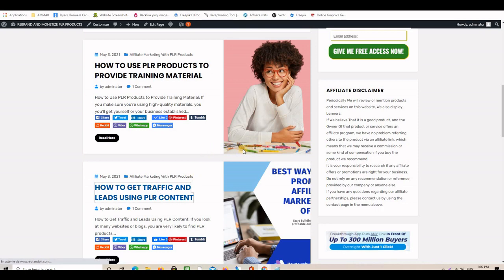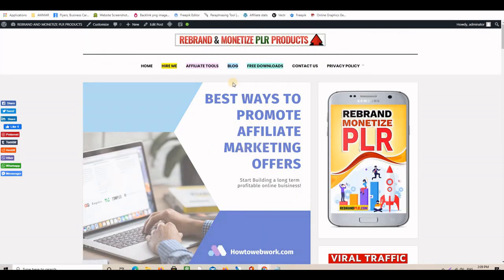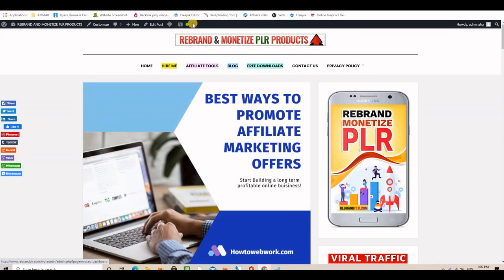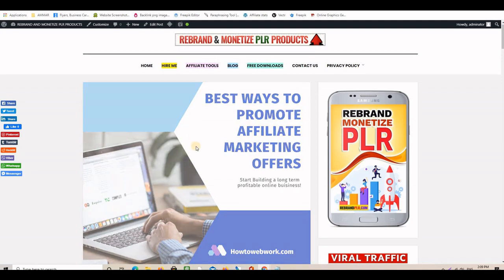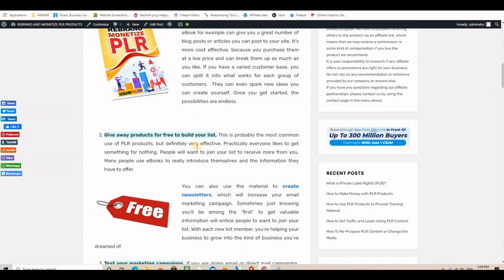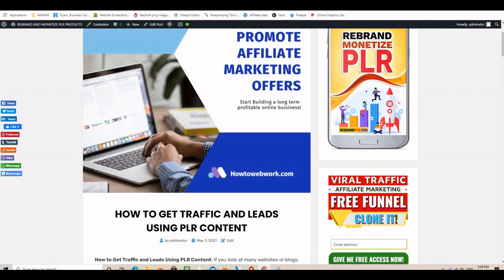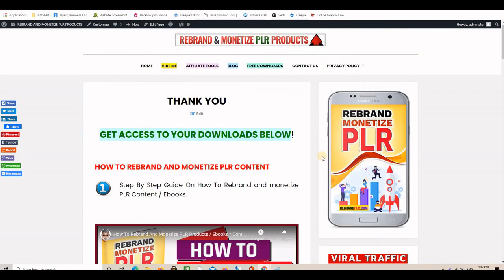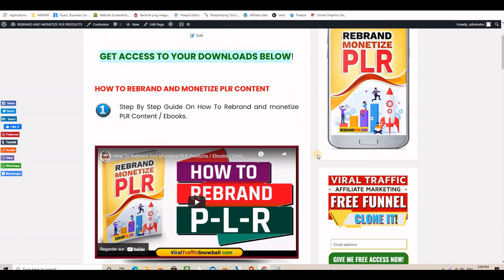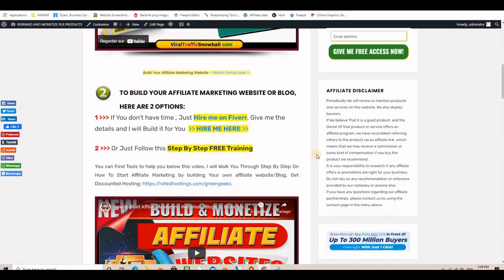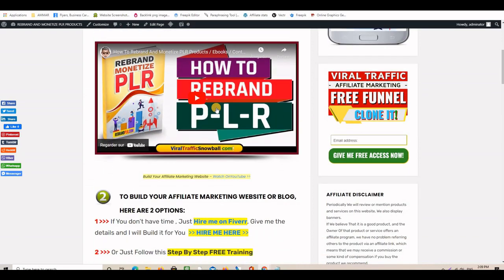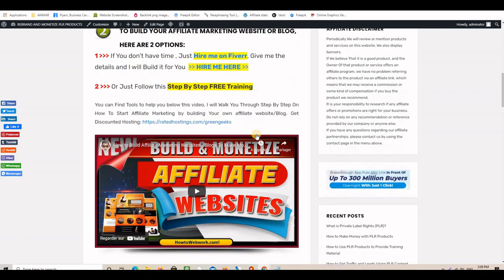The blog posts are optimized for search engines — you can see the green light from Yoast SEO. That video is very good if you want to build your own affiliate marketing website. You have access to it on YouTube, and also on this website when you opt in — you'll be able to watch the first video showing how to rebrand PLR.